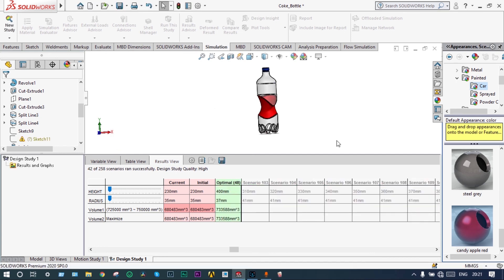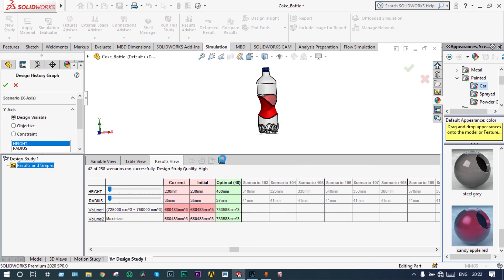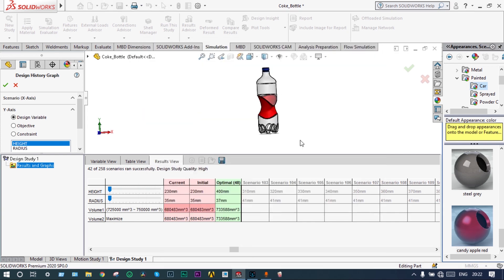257 numbers of iterations have been completed. We got the results right now. We got the results as per our requirement. We had a plan for getting a volume of from 725 milliliter to 750 milliliter. We got it. We got the optimum volume equal to 733 milliliter. Our aim was to get a volume from 725 to 750 milliliter. We got it. We can save the results.